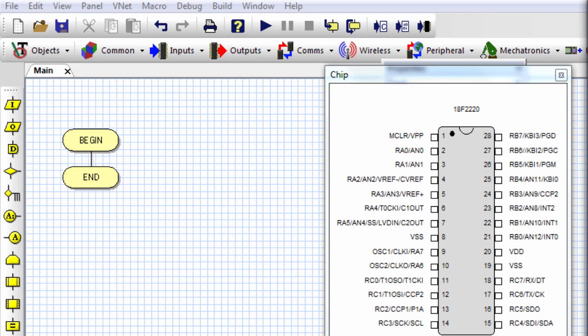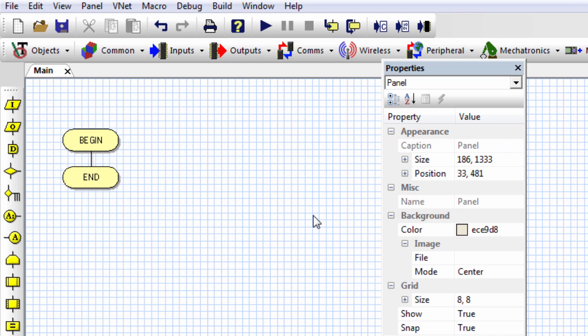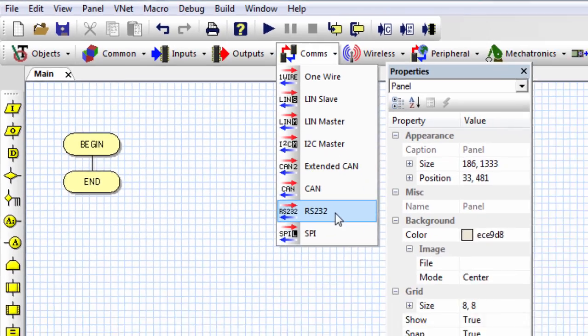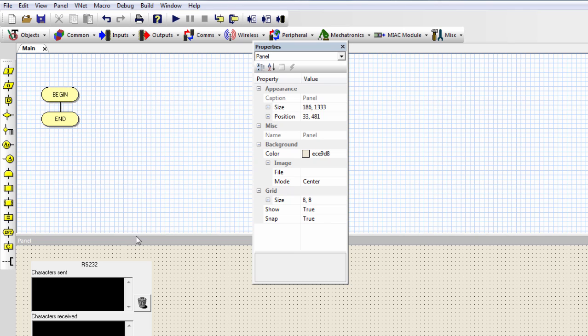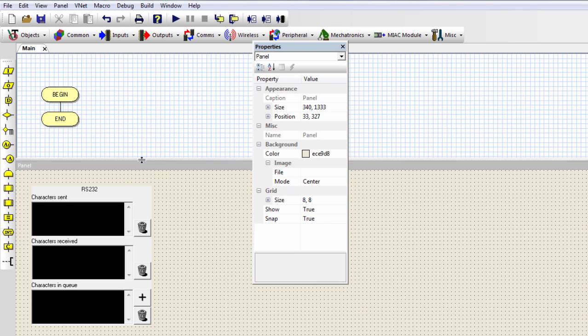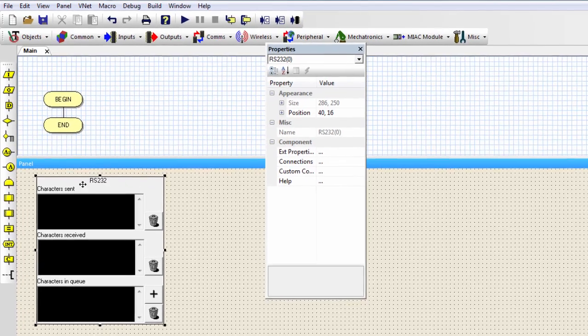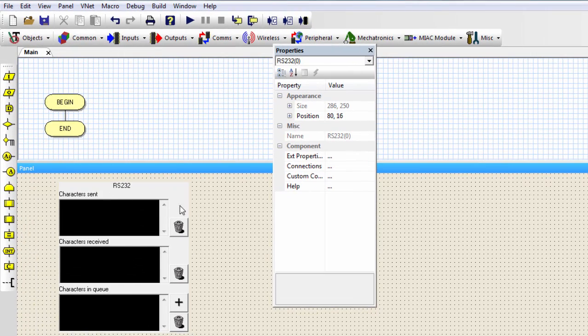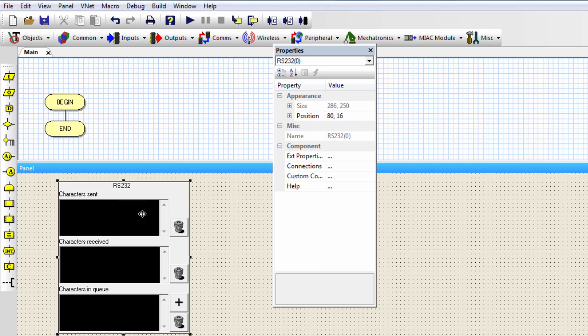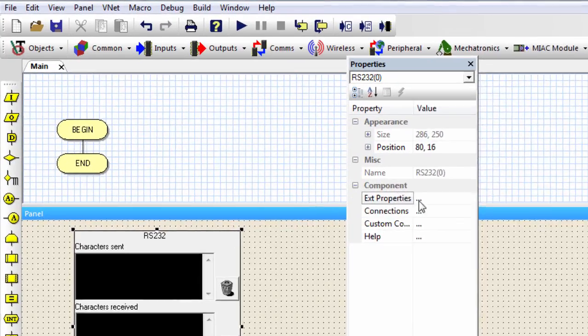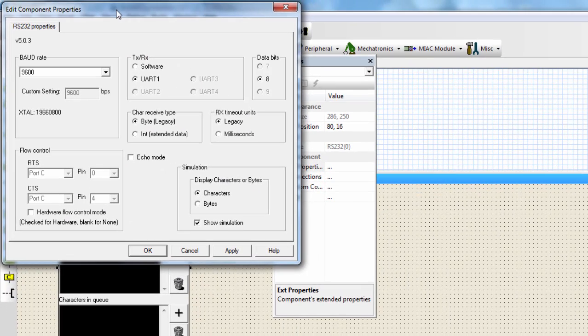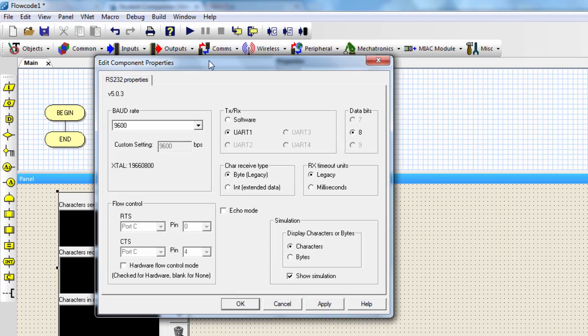To insert an RS-232 component under the comms category, click on RS-232, and the component will be inserted on the panel. This is the RS-232 component in Flowcode. It's got some advanced features for simulation. You can send characters and you can see the character received as if you were communicating between two devices. Click on properties to edit the component properties.